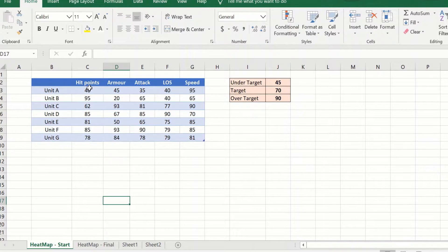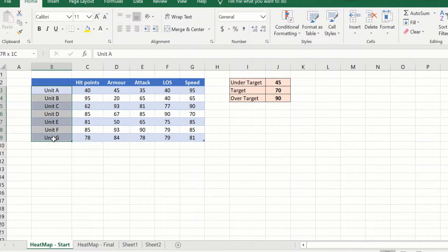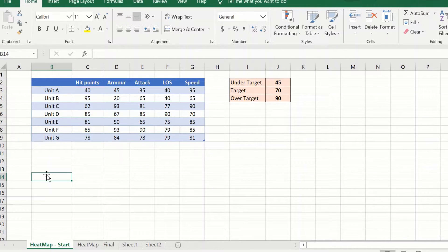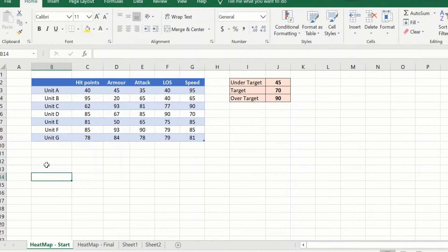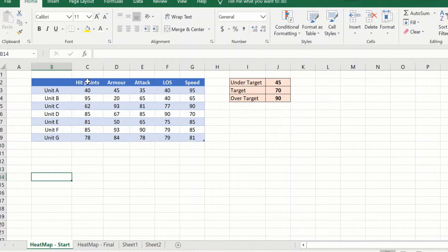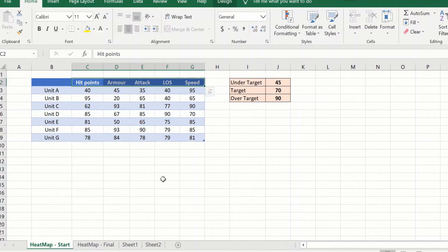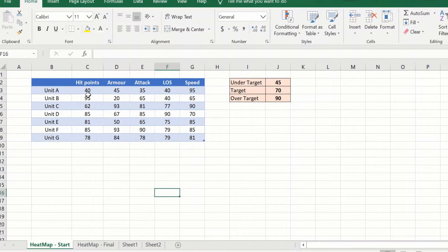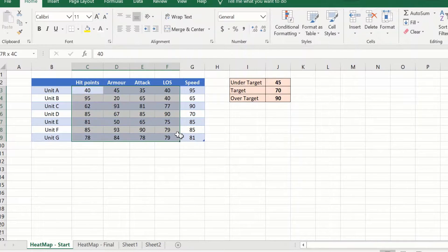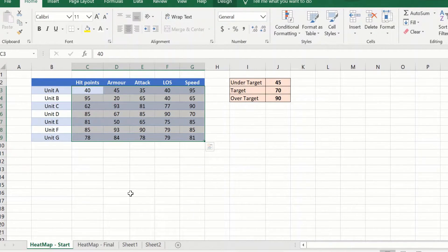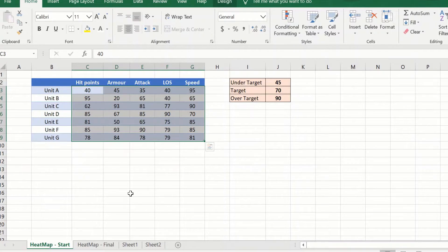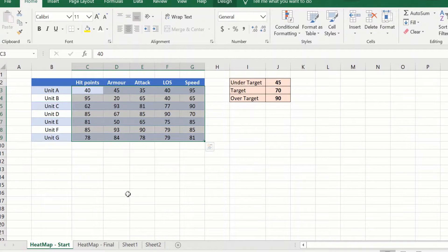Here we have a list of seven units from a game and we want to find out the units that have the highest scores across the various attributes that we have listed here. If you see, we have 35 numbers here and it is quite difficult to quickly find out the best units. To do that easily, we will use heat maps.